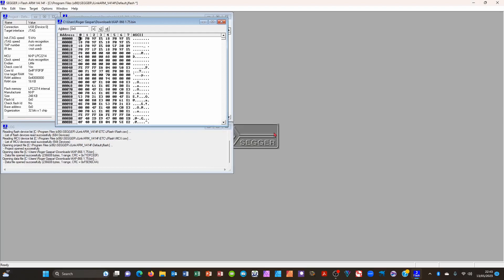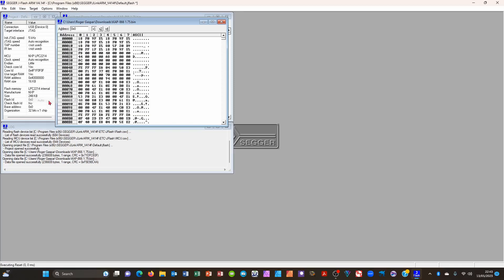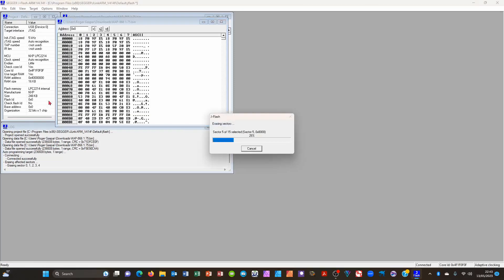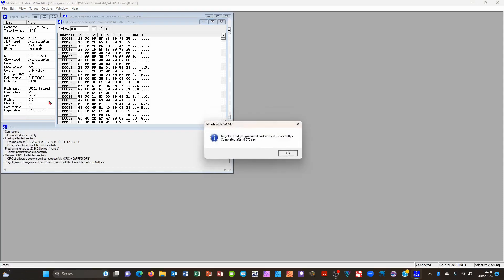Now go to target. And down to auto. And the software will run. That is erasing the old firmware and replacing the new firmware. There that is done.